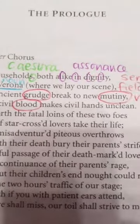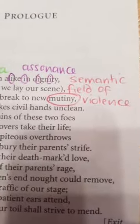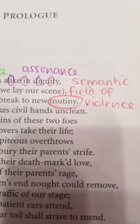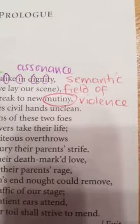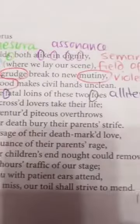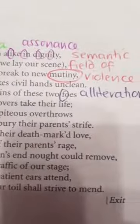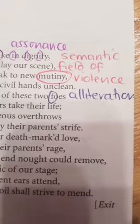The words 'grudge', 'mutiny', and 'blood' belong to the semantic field of violence, telling us that it was violence that will cause them to lose their life. Also, the alliteration of F here shows that this play will be a tragedy — something bad will happen.